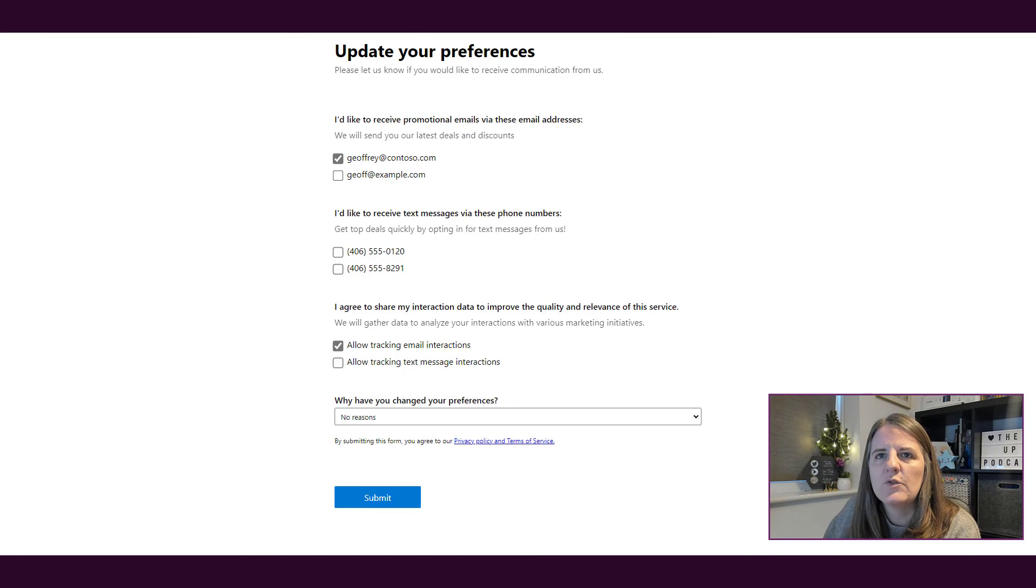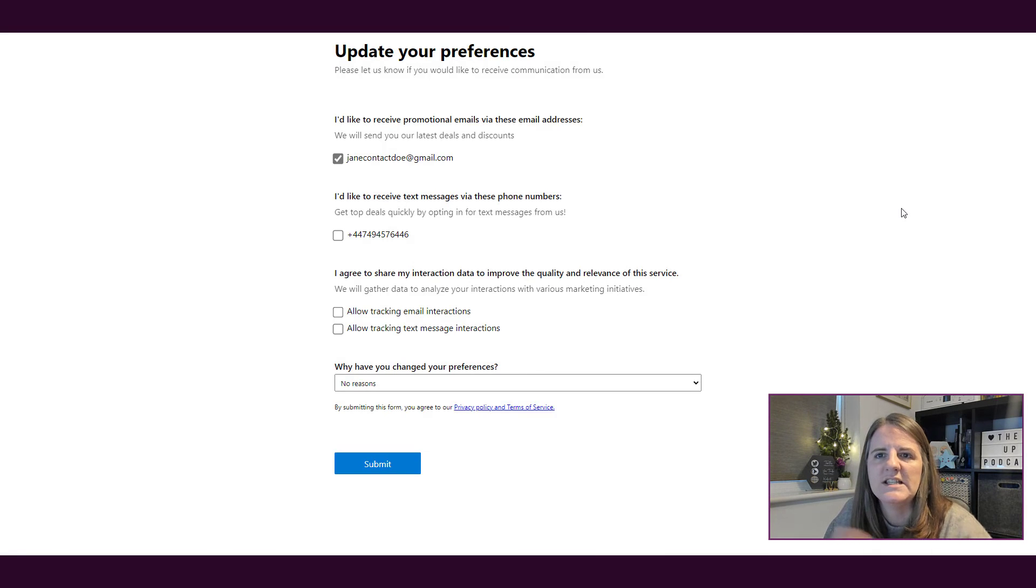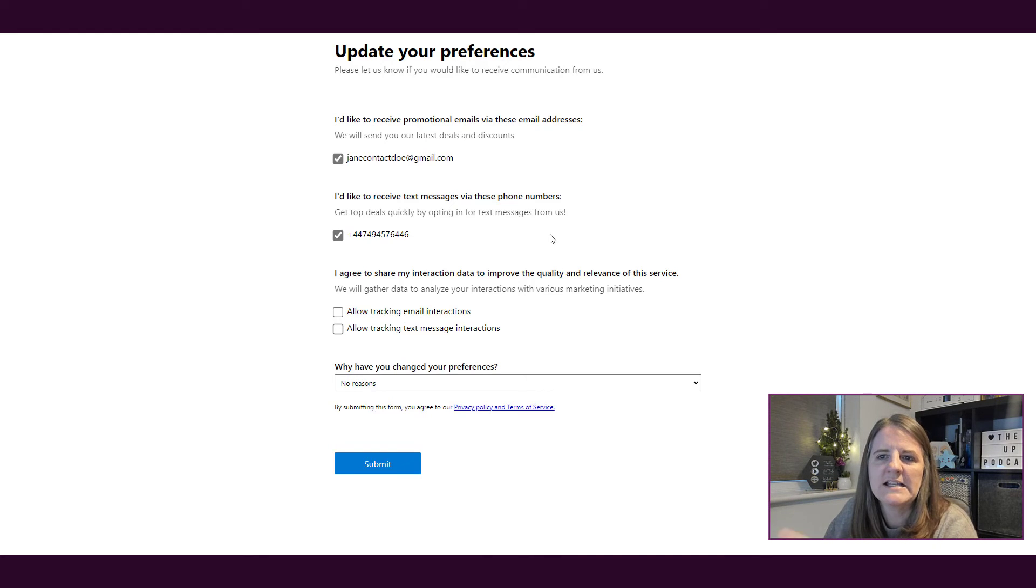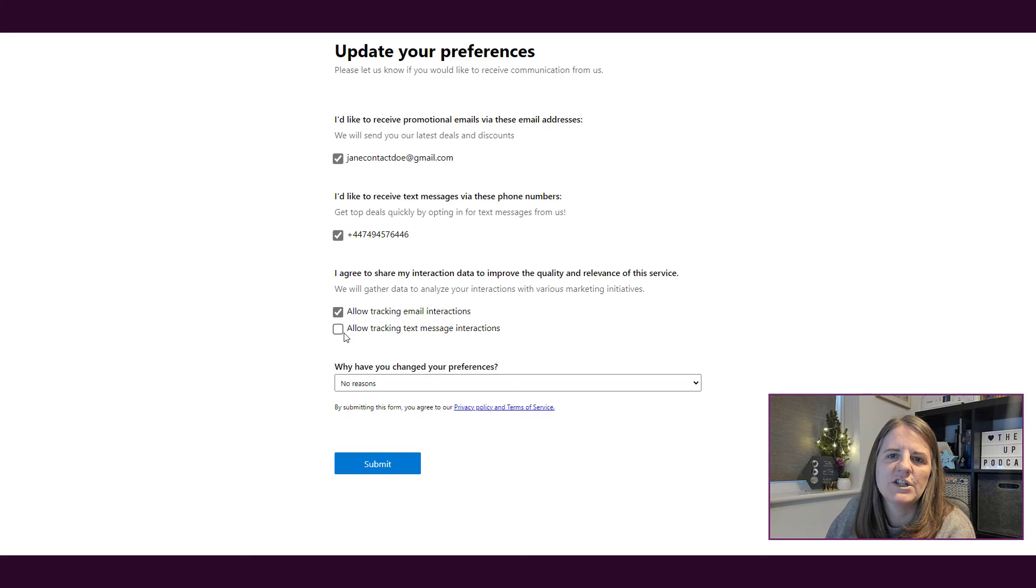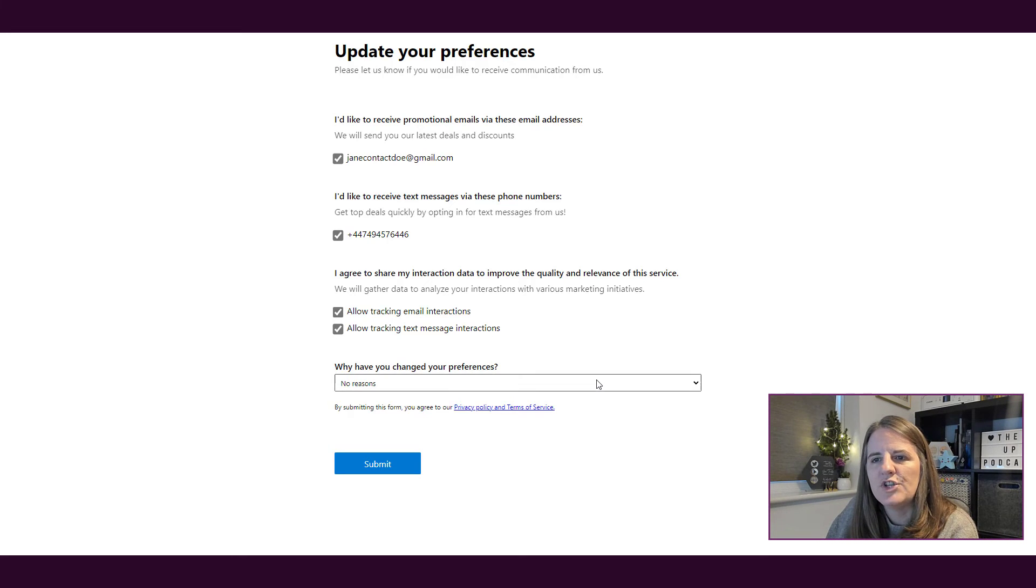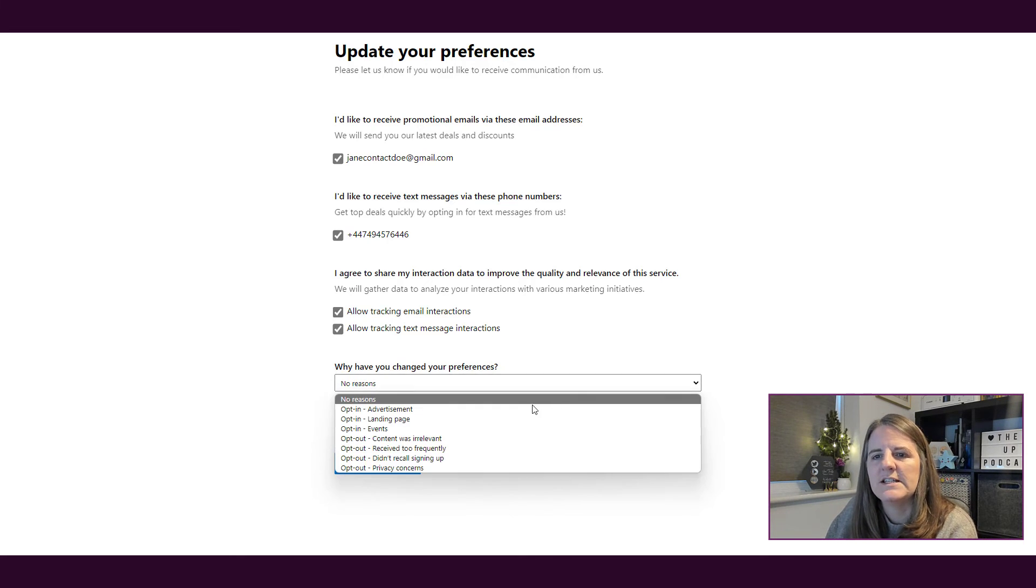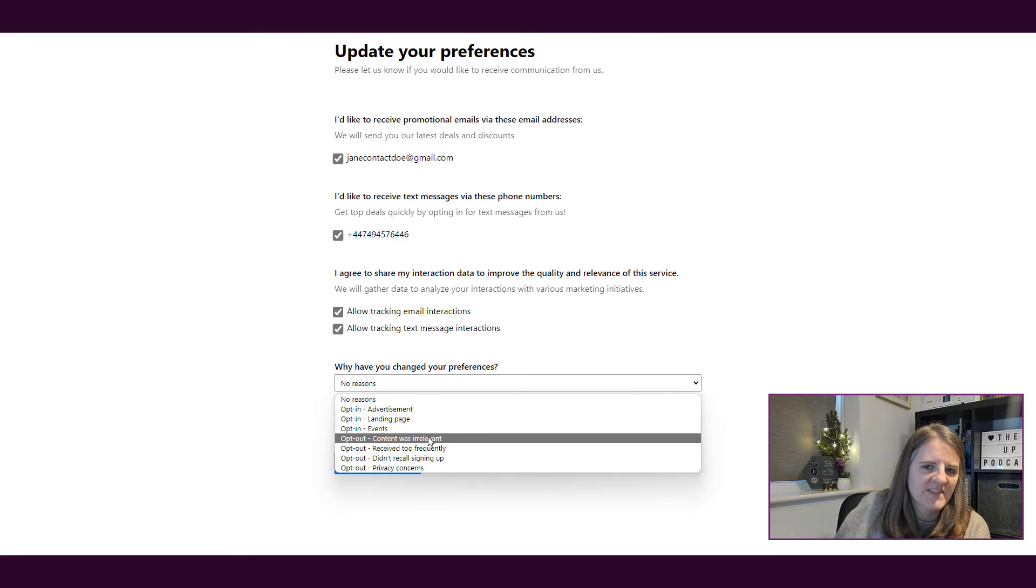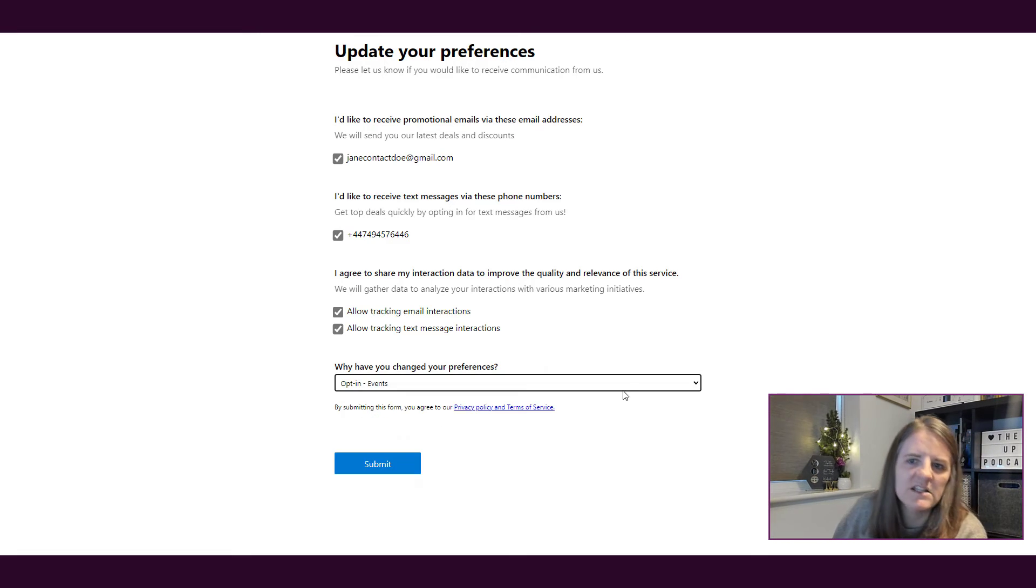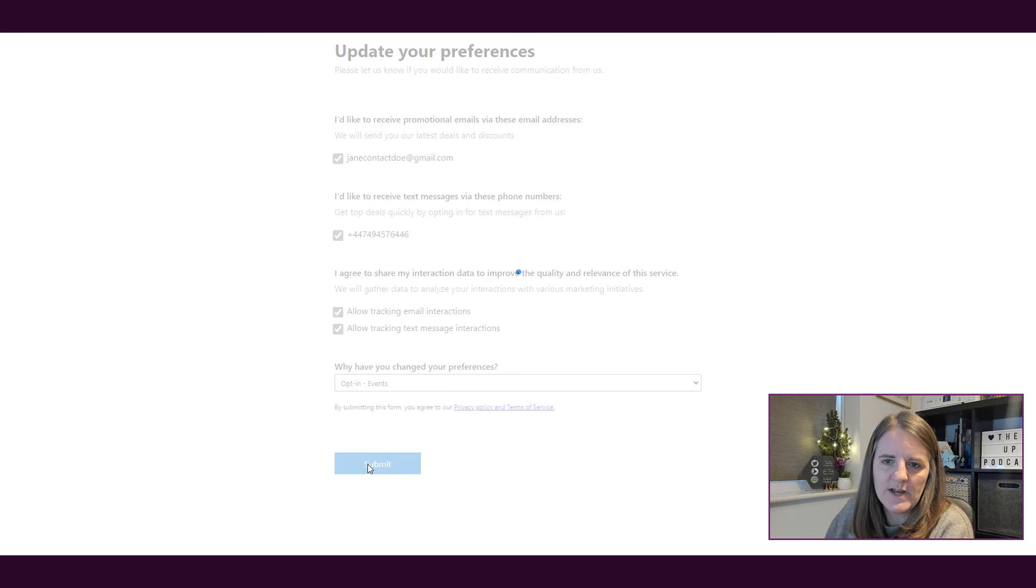So then if I go back to my email with the link and I go and click on the link, we're going to see the same thing. If I then go ahead and tick that box to say okay yes I would like to get this, yeah sure you can track my email interactions and my text message interactions, and now we've got why have you changed your preferences. So I might say opt-in and it was because I was in at an event, and then I'm going to go ahead and submit it.